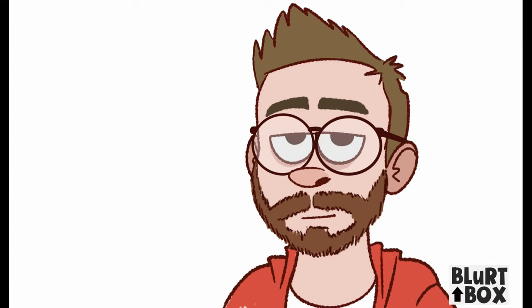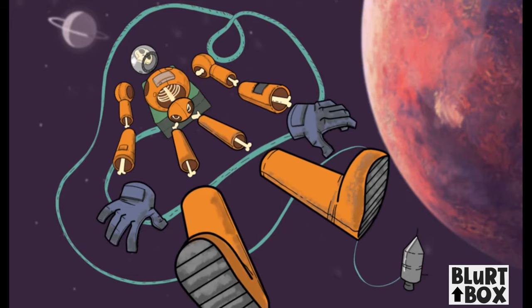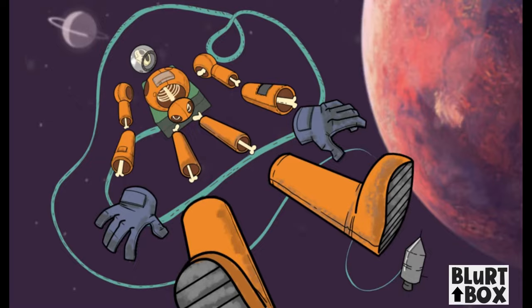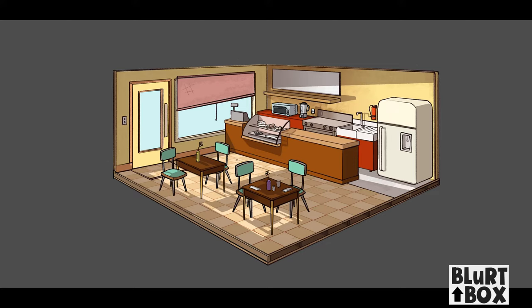This is an animation channel where I film myself animating stuff, designing stuff, rigging stuff, and then I edit it together and talk nonsense for 12 minutes.